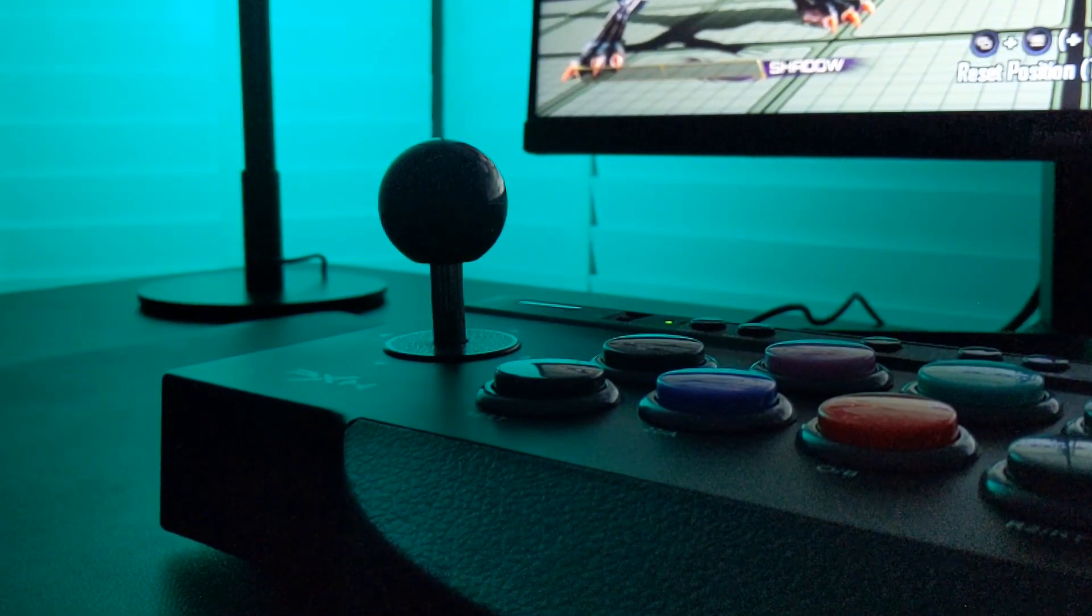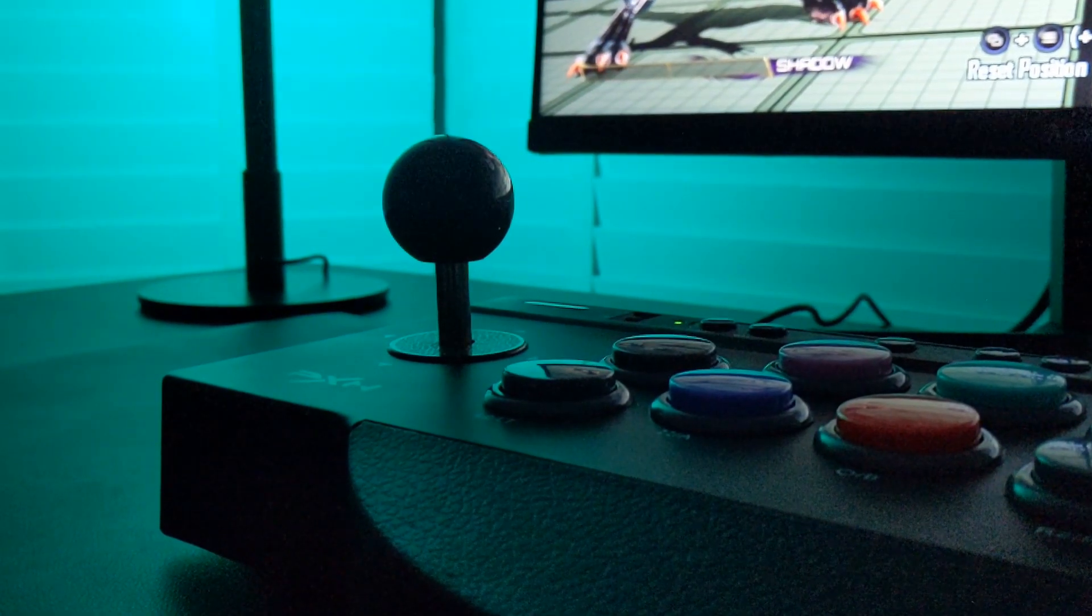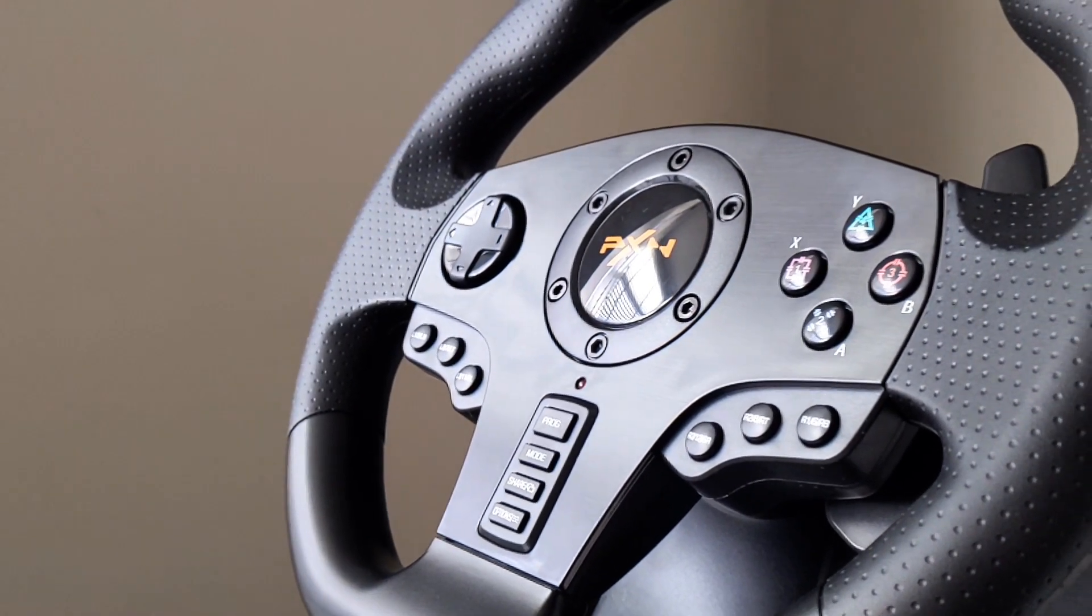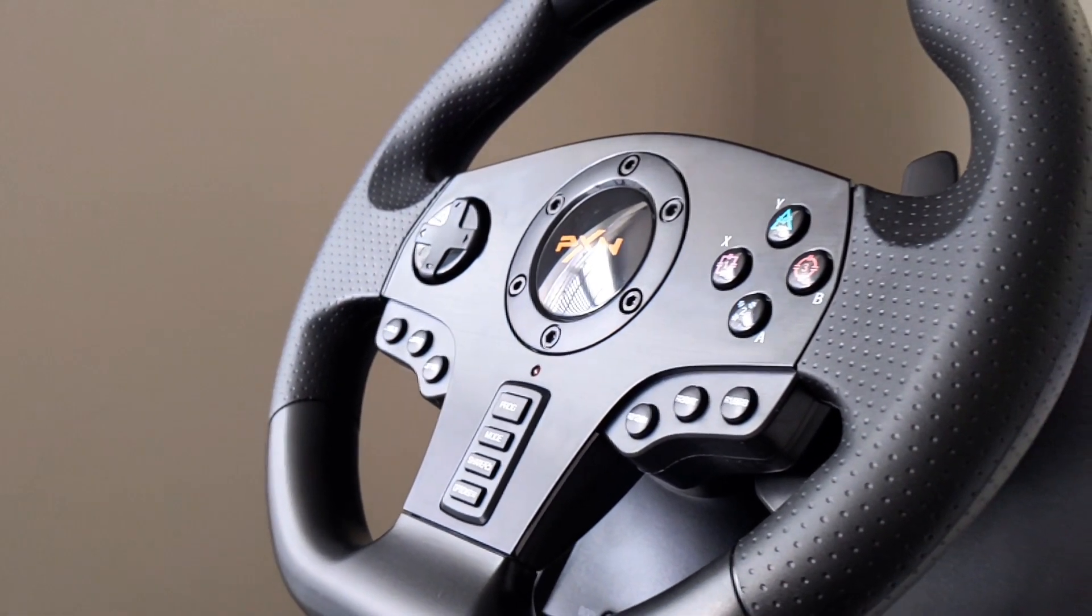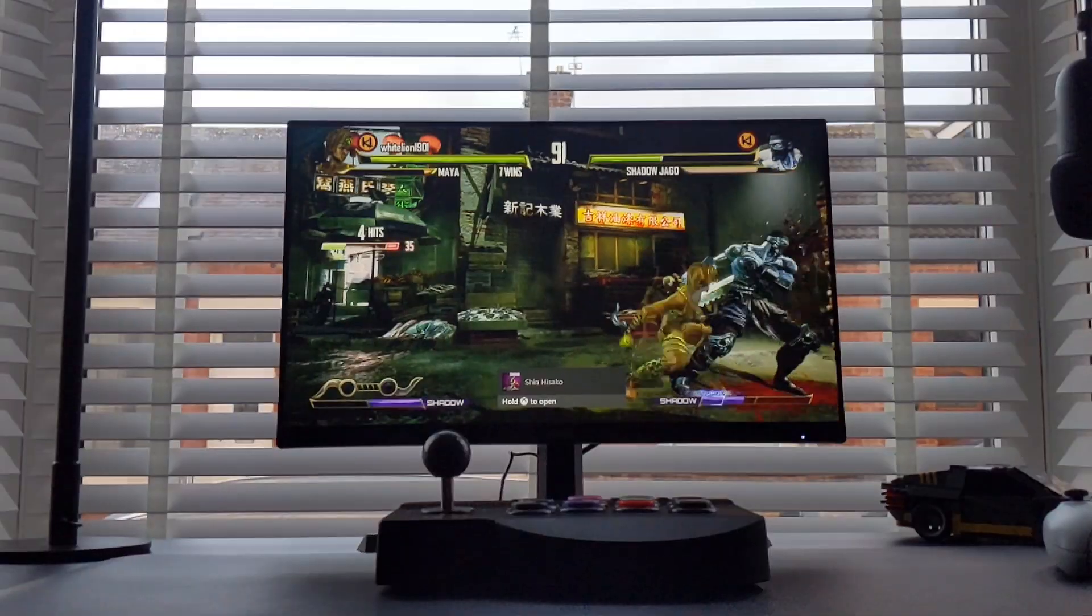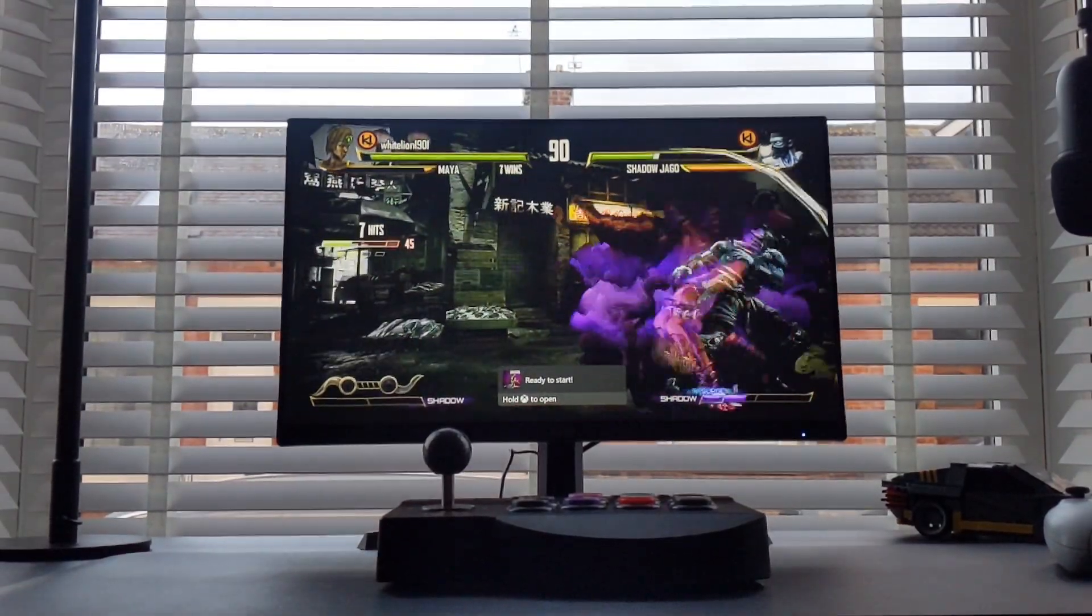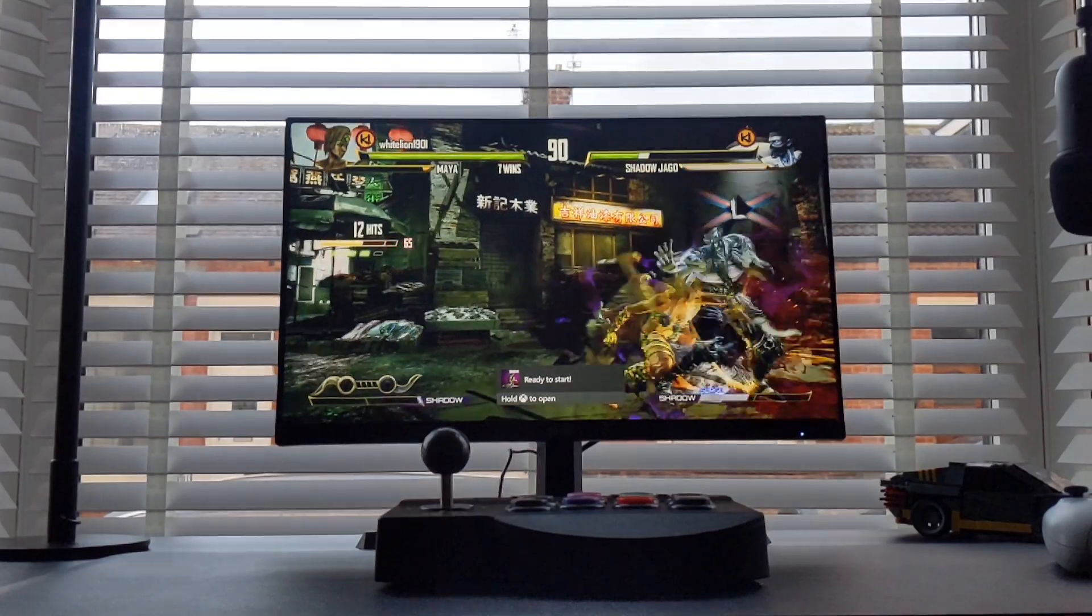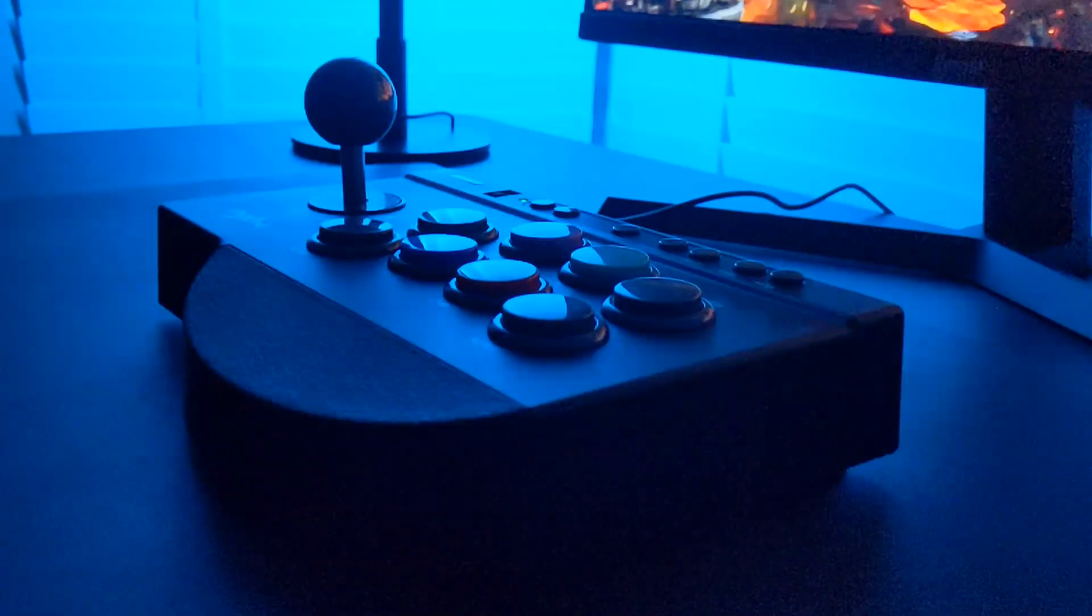Now let's talk about compatibility. What I really like about PSN in general is that the majority of their products are multi-platform and the 0082 is no different. You can hook this bad boy up with your Switch, Xbox One S, PS4, PS3 and PC. The choice is yours.